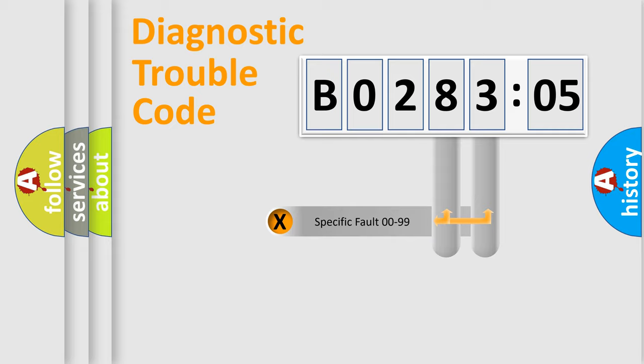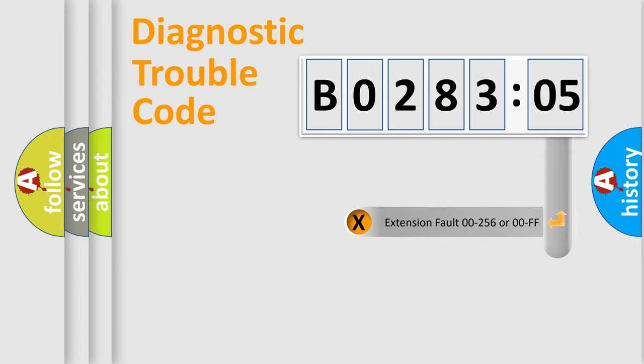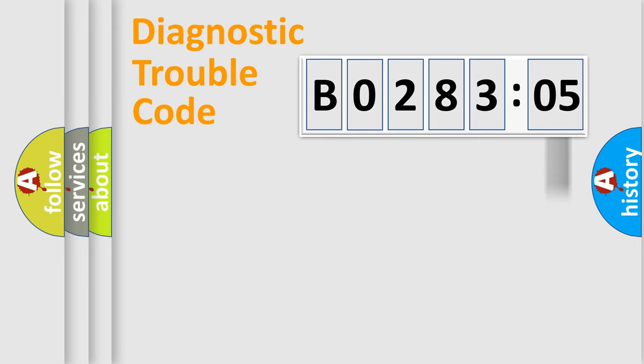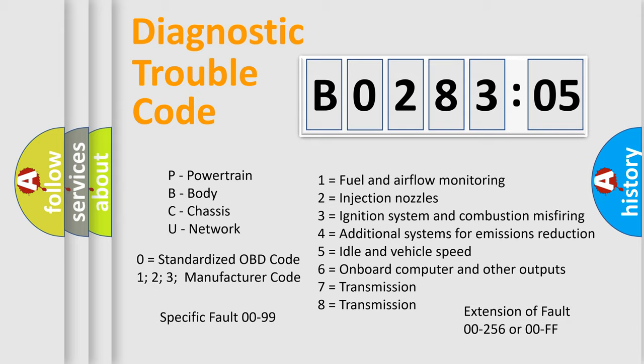Only the last two characters define the specific fault of the group. The add-on to the error code serves to specify the status in more detail, for example, a short to ground. Let's not forget that such a division is valid only if the second character code is expressed by the number zero.